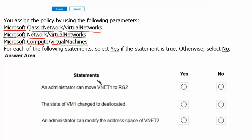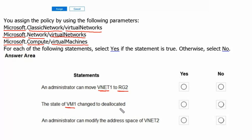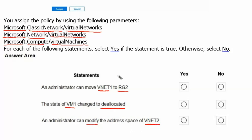Now we have to check three statements. Statement one: an administrator can move VNet1, which is in resource group 1, to resource group 2. Statement two: the state of virtual machine 1 changes to deallocated. Statement three: an administrator can modify the address space of VNet2. Let's go to the Azure portal and check these one by one.